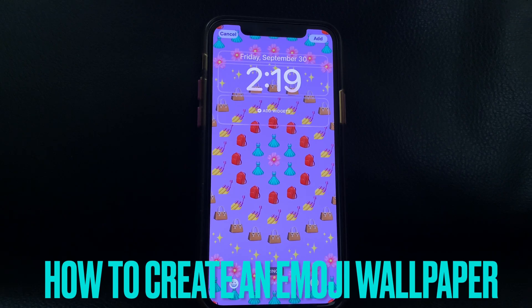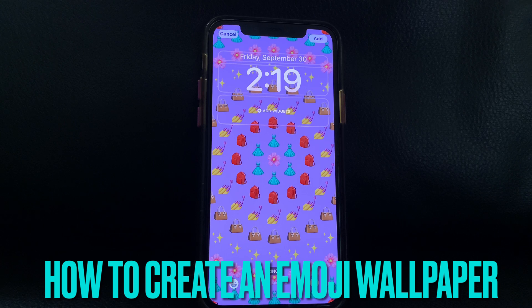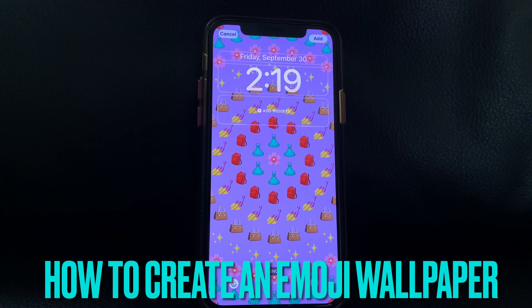Hey guys! Have you upgraded your iPhone iOS to iOS 16? If yes, then stay with me and I'll be showing you another cool feature of the iOS 16 update — the emoji wallpaper.